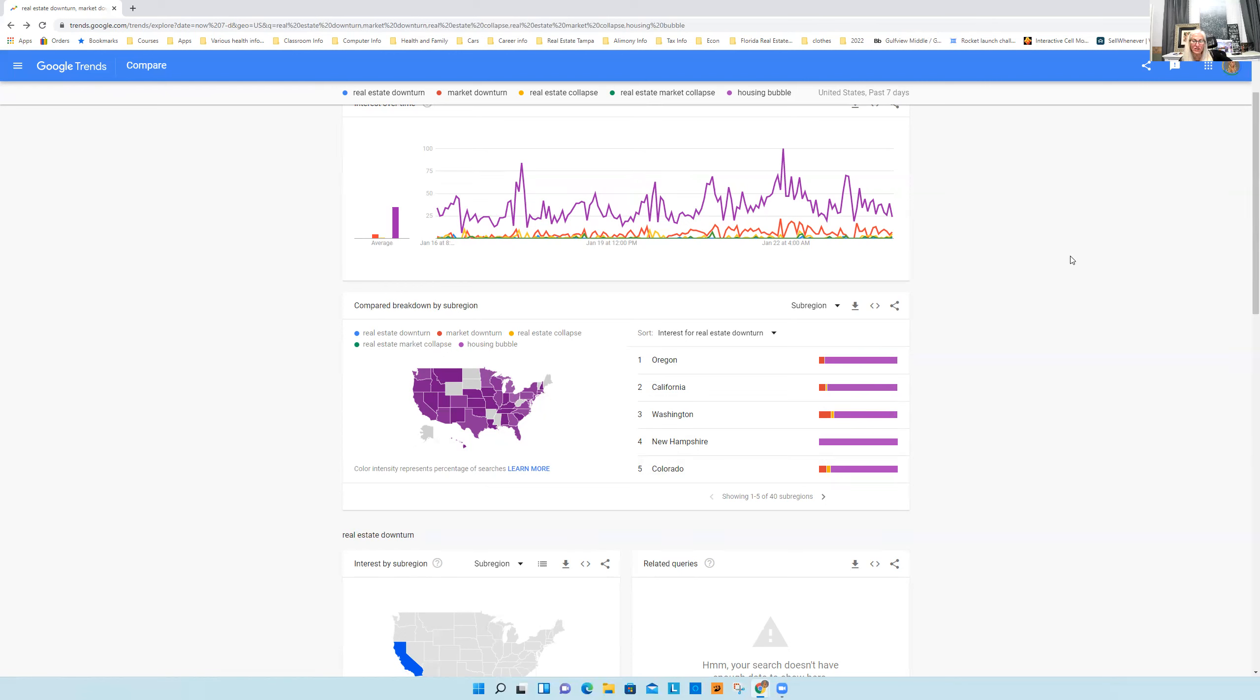It'll be, this is going to make the last crash, mark my words, look like chunk change. It'll mirror the 1929 stock market and the actual great depression. We're going to go down that path for sure.